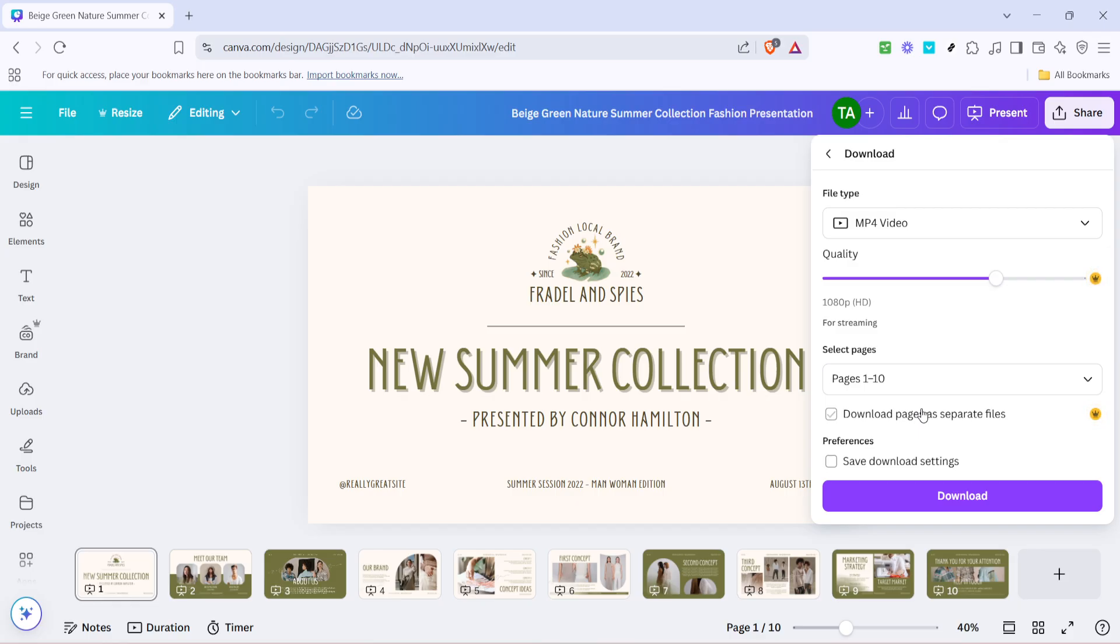Canva will start processing your slides into a video, and depending on the size of your presentation and the complexity of animations, this could take a little while, so be patient. Once complete, the video will be downloaded straight to your device, ready for any platform you wish to share it on.